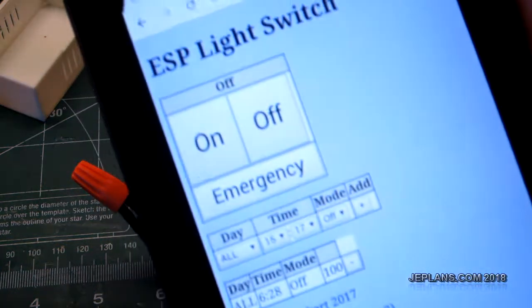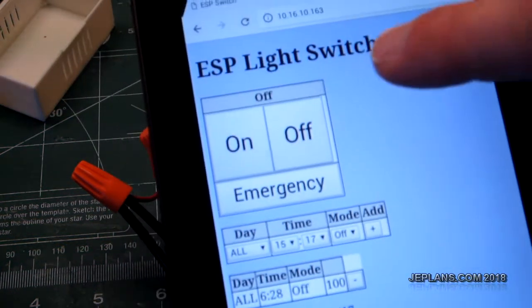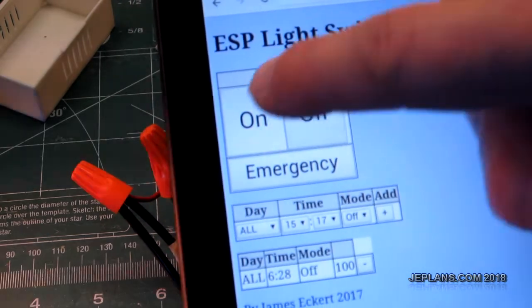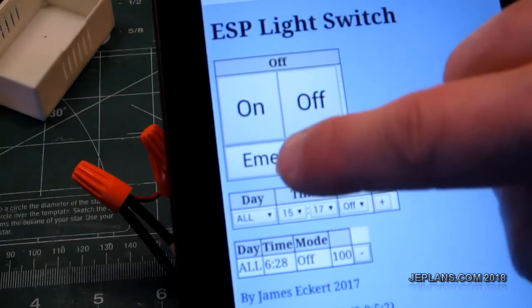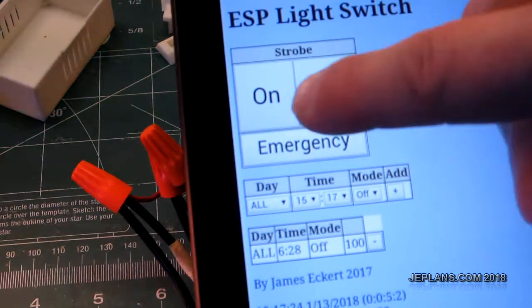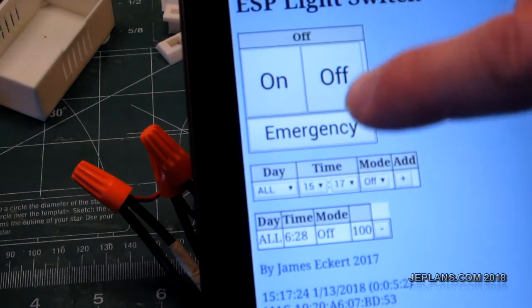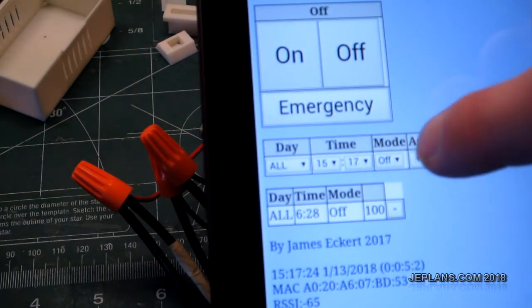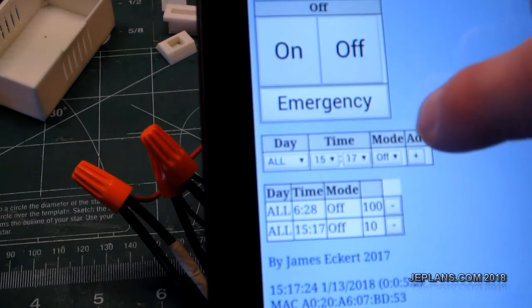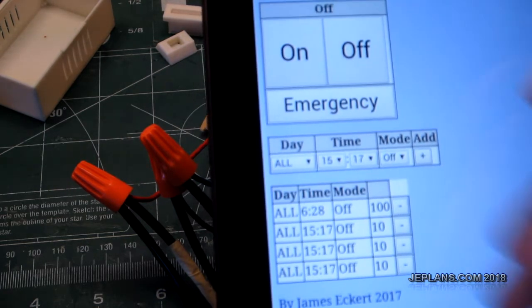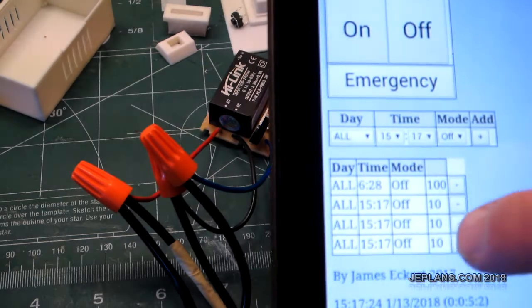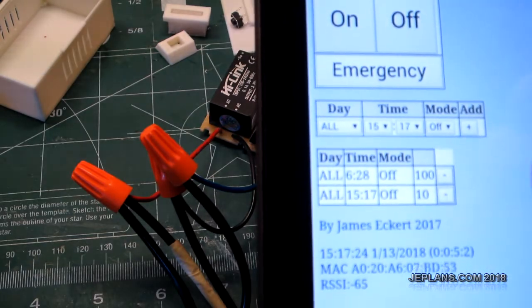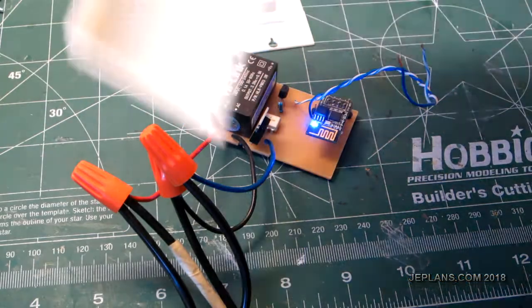The web page I made for it. Let's see if we can make this work here. We got on, off. We got emergency. Turn that off. We can have up to 20 some timed events. Syncs time to the internet. Let's take those off.